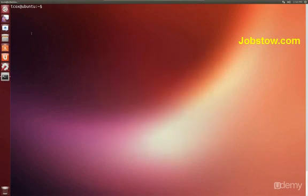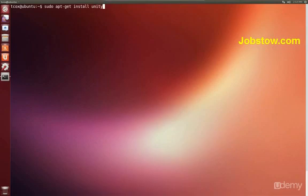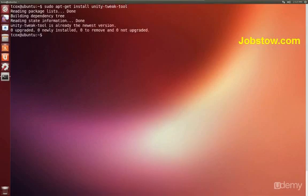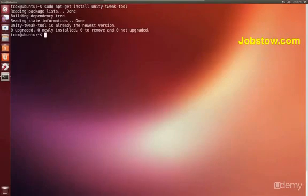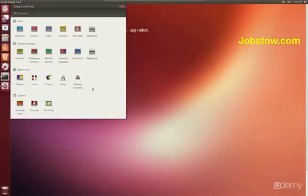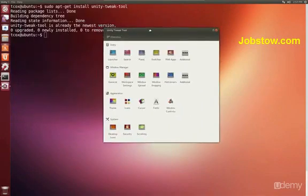So what we can do is we can do sudo apt-get install unity-tweak-tool which is already installed on this system. But what we have then is we have the tweak tool. And it comes up like this.